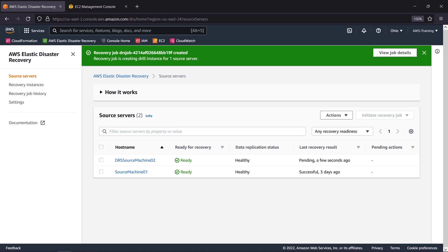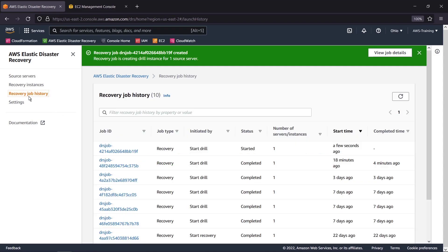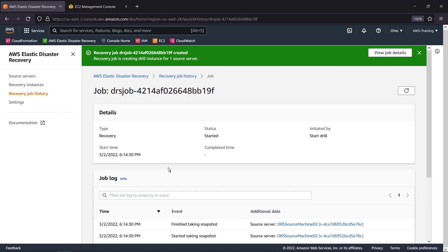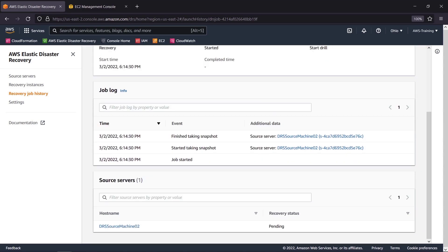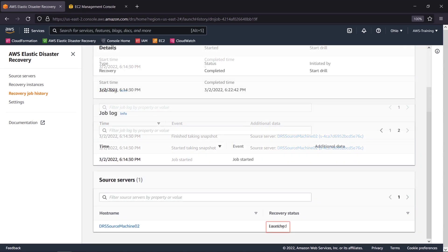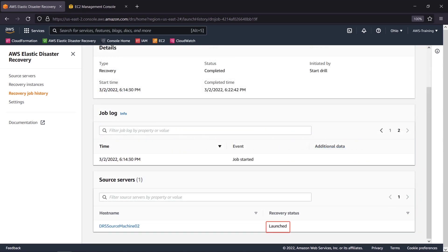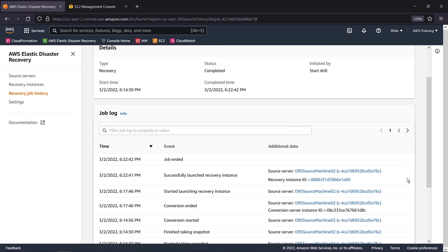The server's last recovery result is now pending. We can monitor the drill's progress more closely on the Recovery Job History page. Here's the job that we just started. The recovery drill has been successfully completed. We can view a log of the job events and calculate the recovery time.